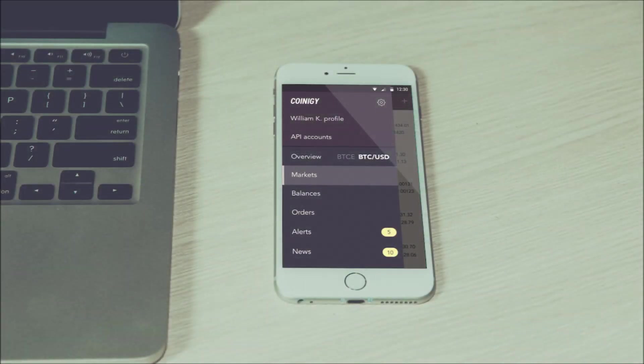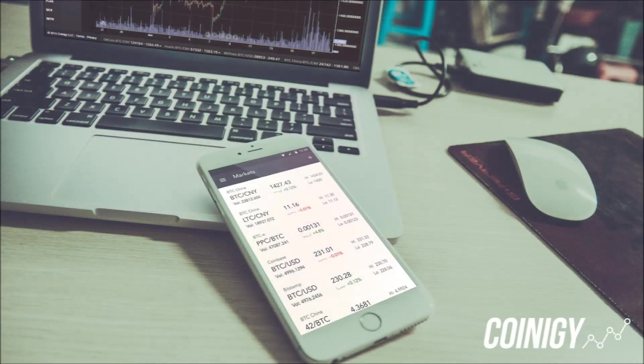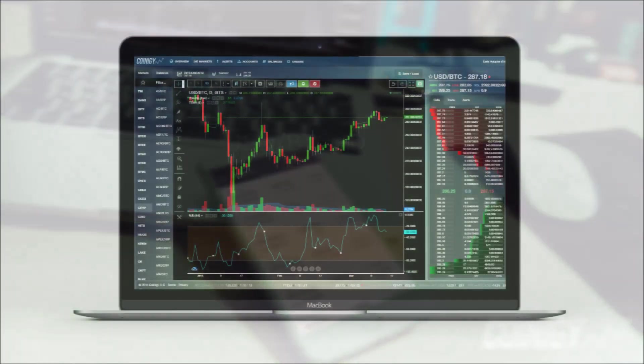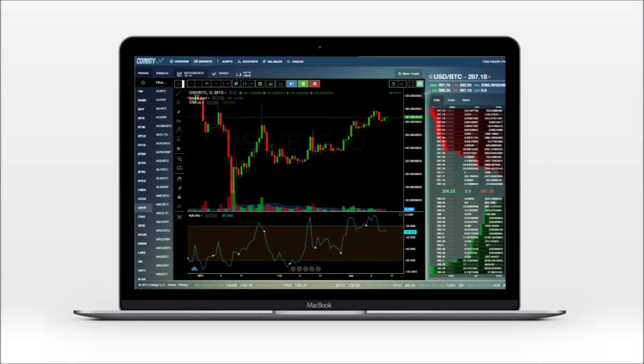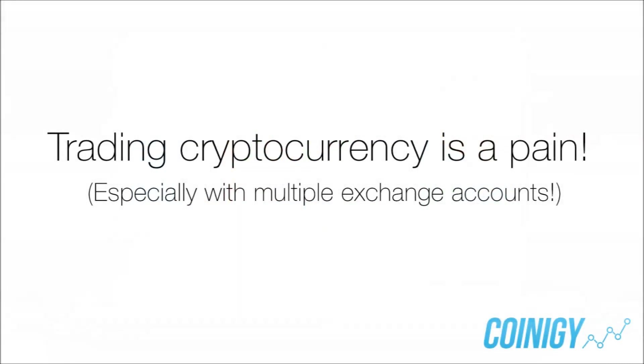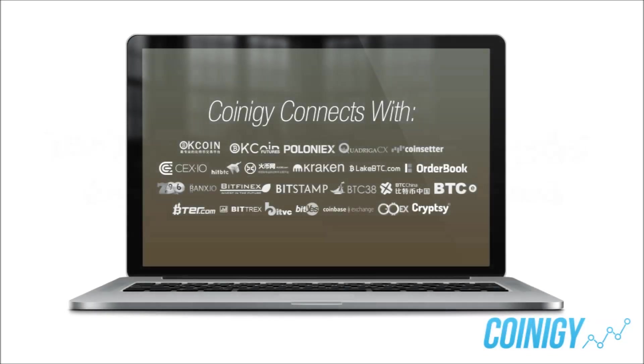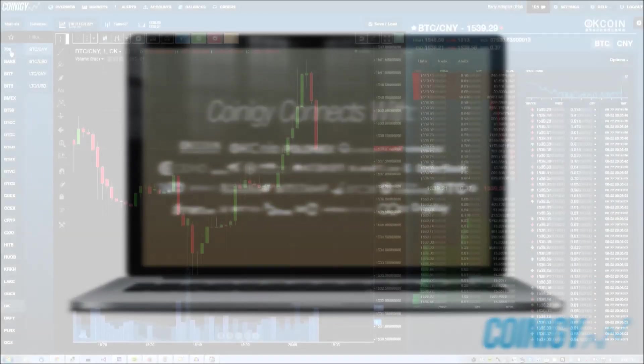You've most likely found us because you have a need, whether it be for better charting, better analysis, or better control. The fact of the matter is trading cryptocurrency is a pain, especially with so many exchanges out there. Coinagy aims to both simplify and improve your day-to-day trading routine.